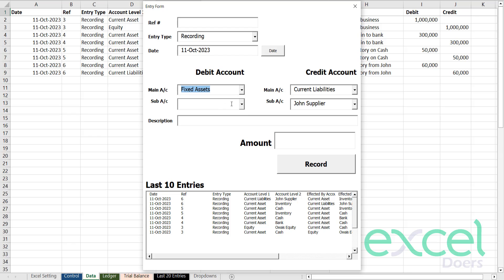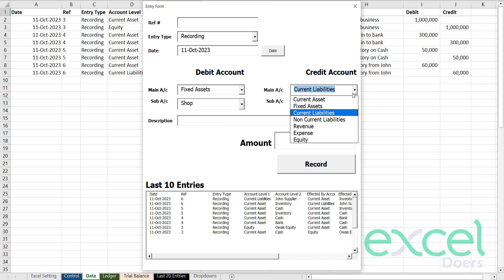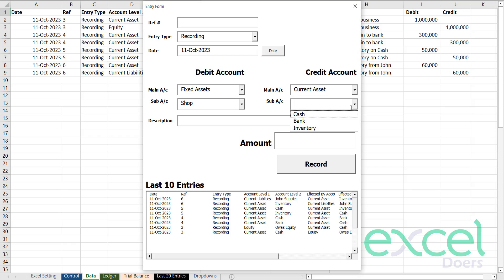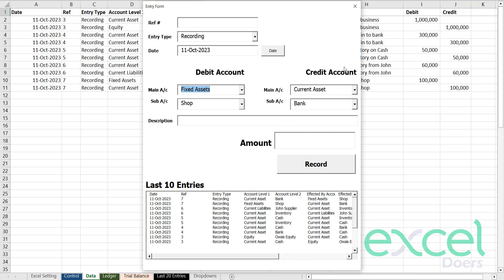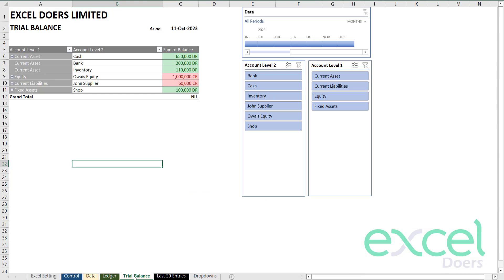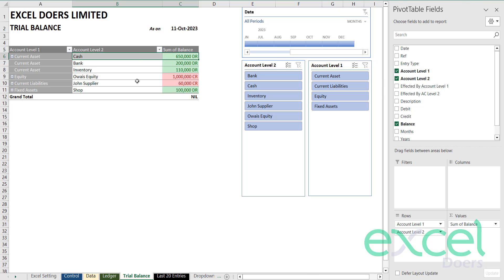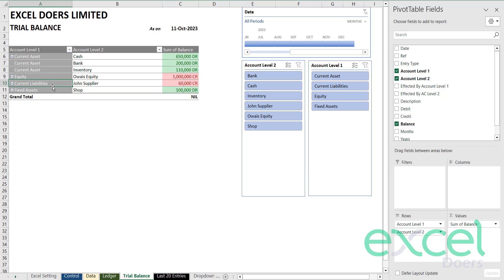Let's create more accounts and purchase a fixed asset. I'm going to purchase a shop. I purchased a shop using my bank balance — 100,000. Click record and press yes. It's very straightforward and simple. Going to the trial balance: I have a cash balance of 650,000, a bank balance of 200,000, inventory of 110,000. This is my investment, these are my current liabilities, and I have a shop as a fixed asset worth 100,000.